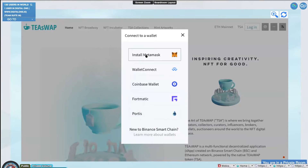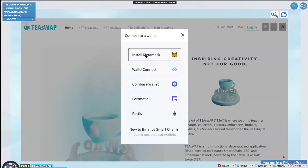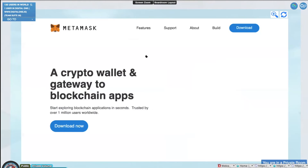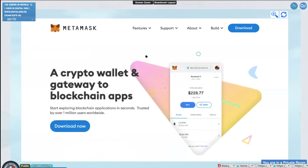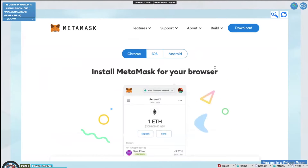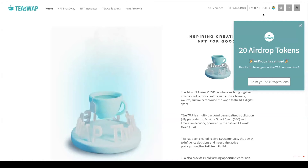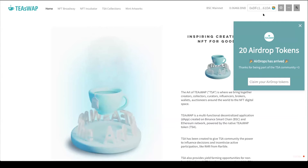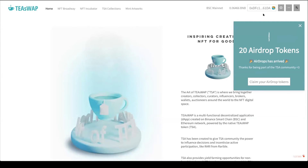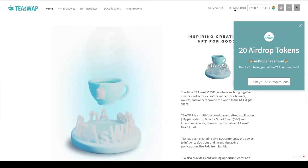Our recommendation is MetaMask. If you don't have MetaMask, it's easy to install — it's free and easy to use. Just download it and install it as a Chrome extension. It's also available for mobile on iOS and Android. Once you've downloaded it, it should look like this. I'm currently connected to the Binance Smart Chain mainnet.